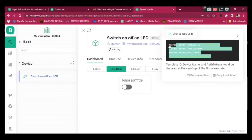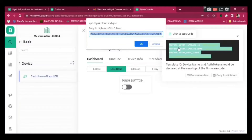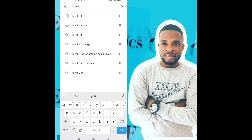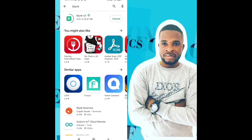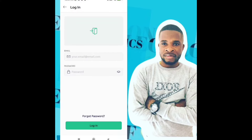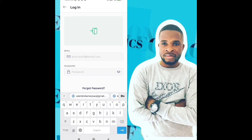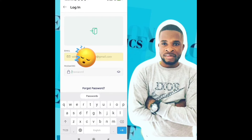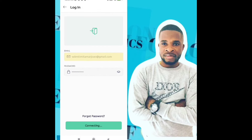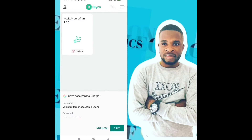We're going to need the authentication token — the token from our created device — and we're going to put that in our program. Now go to your mobile phone and download the Blynk IoT app. After the download, log in to your account by giving your email address and the password you just created, then click Login. Your project is already there: 'Switch On and Off LED'.